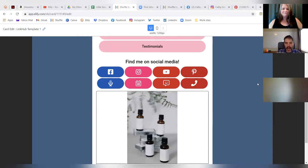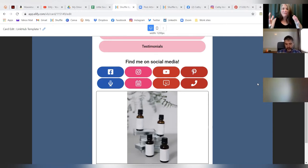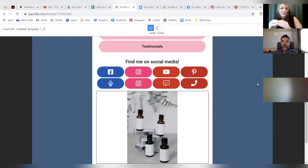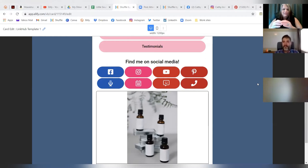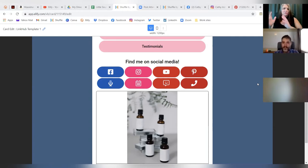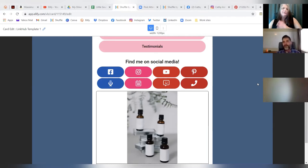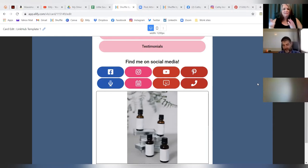A lot of templates out there from other providers tend to limit you — you get five links in your Link Hub or you get one Link Hub card. You're not going to find that here. We want you to dial in your Link Hub so that it best supports what you are trying to do. If you have just this one card, even if the only thing you do is put it in your Instagram profile, look at all the things people can find out about you. You are in charge of driving the eyeballs.